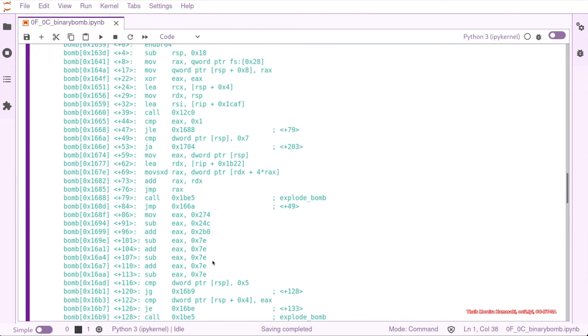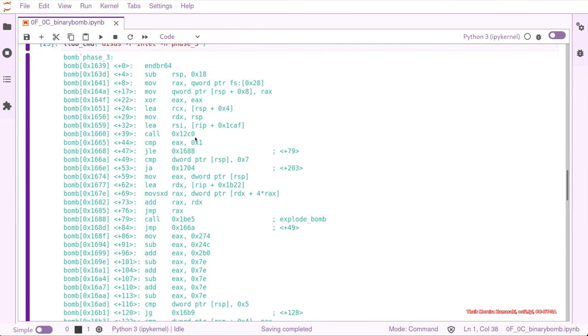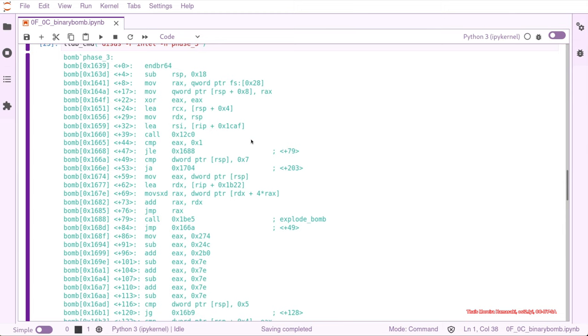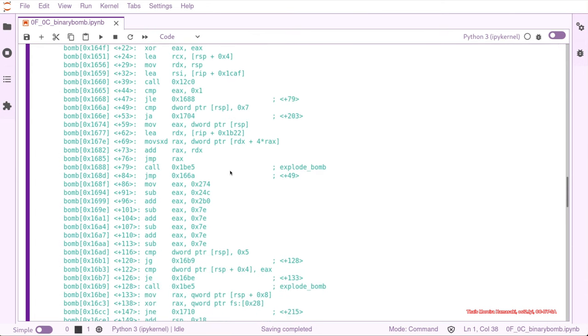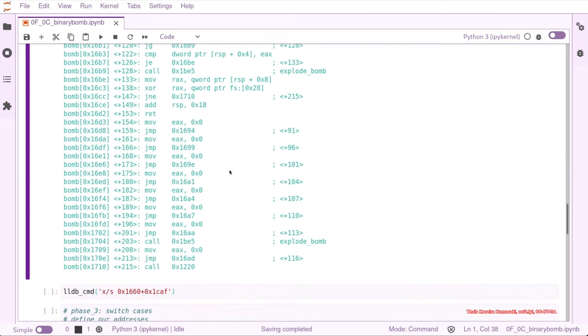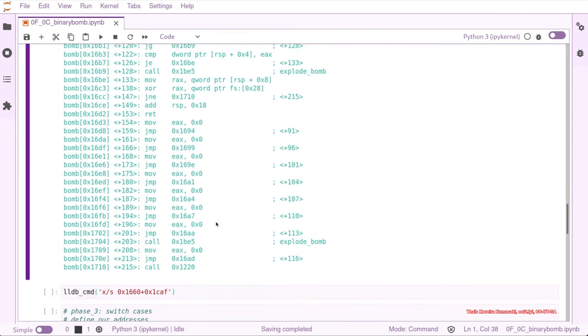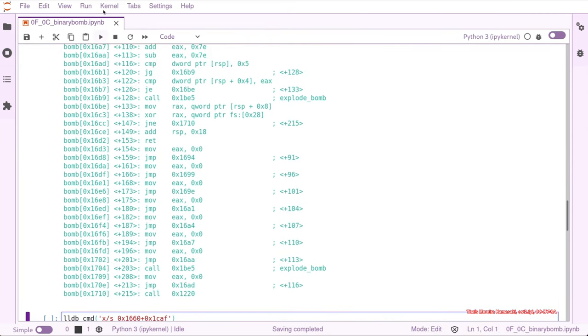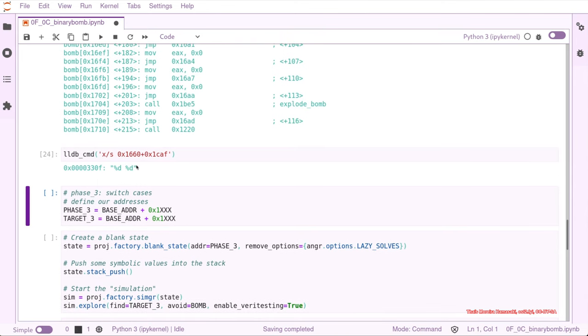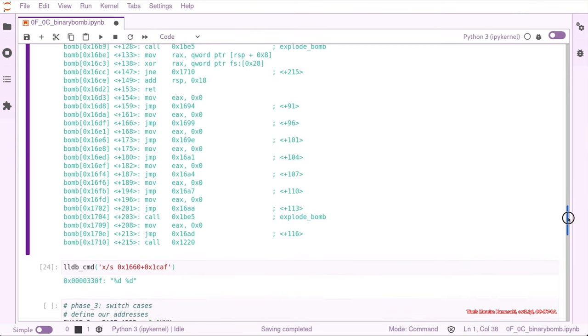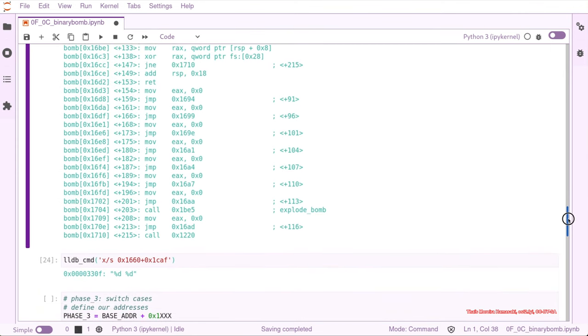So let's have a look again at the beginning. We know that this is a call to scanf, and let's have a look at the parameter that it's being passed with. That would be the hex 1660 plus 1CAF. So we have a look and it's expecting two digits, so let's start Angr now.